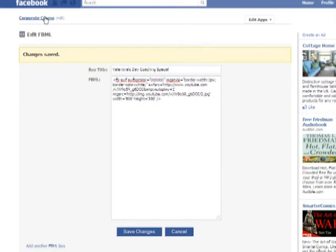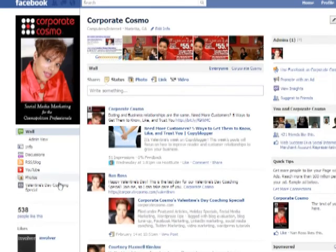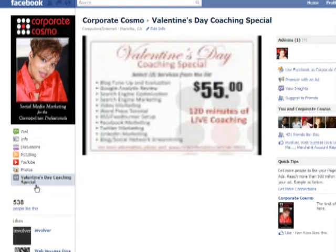Let's have a look and see if it worked. We're going to click on the link back to the homepage — and there you go. You see the little FBML icon. Click on Valentine's Day Coaching — and there you go, there's your video.